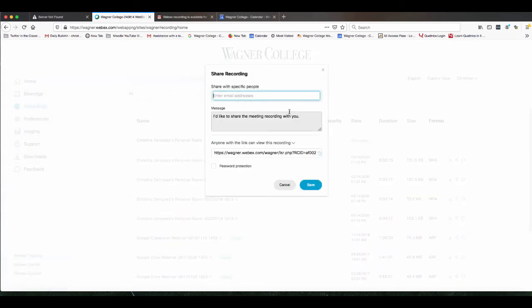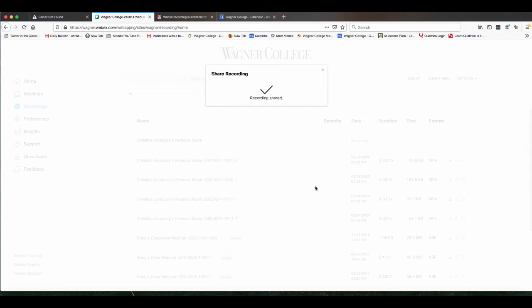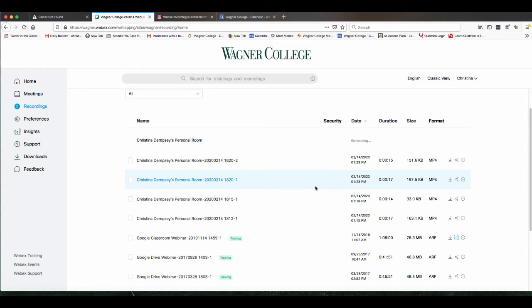This is the share button and I can share with specific people, so I just want to send it to IT training at Wagner.edu. I can also put a message in here if I want to change this or I can keep it as default. This is the message that will send to whoever you are sharing this recording with. So I'm going to click save and the next thing I want to do is go over to the IT training inbox and see if this email has arrived yet.